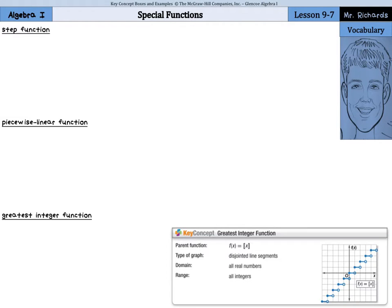Hi, Mr. Richards here. Today's algebra lesson is on special functions. So let's go ahead and define some of the things we'll be looking at today. The first is that of a step function.